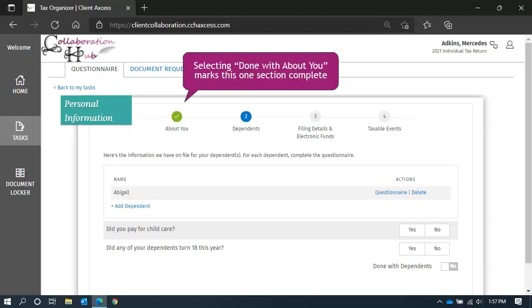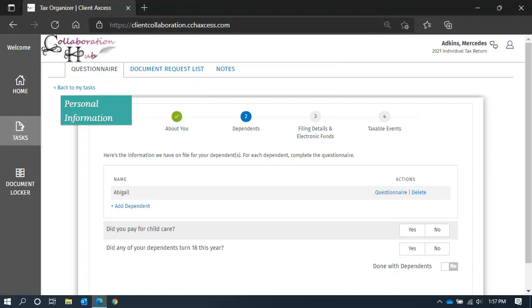The Done With switch at the bottom of each screen in the Personal section marks the section complete. If you need to gather additional information and return to that section, simply leave the switch set to No.